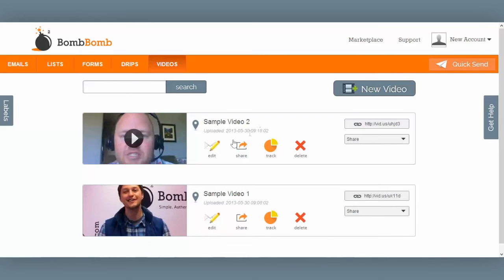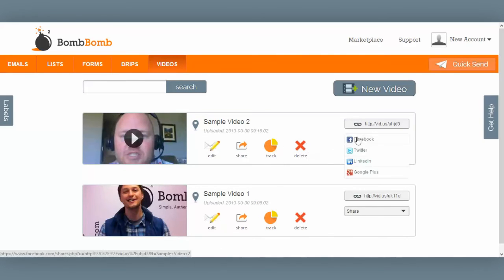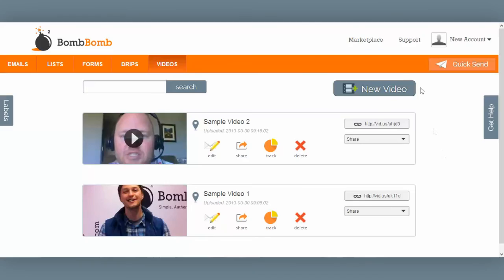From this screen you'll notice you can click Edit to go back and change the name or the thumbnail. You can click Share to share your video to social networks or embed it on a website. You can track the performance of the video by clicking here, or you can delete the video. Notice the social sharing icons on the right as well. That's the videos tab.